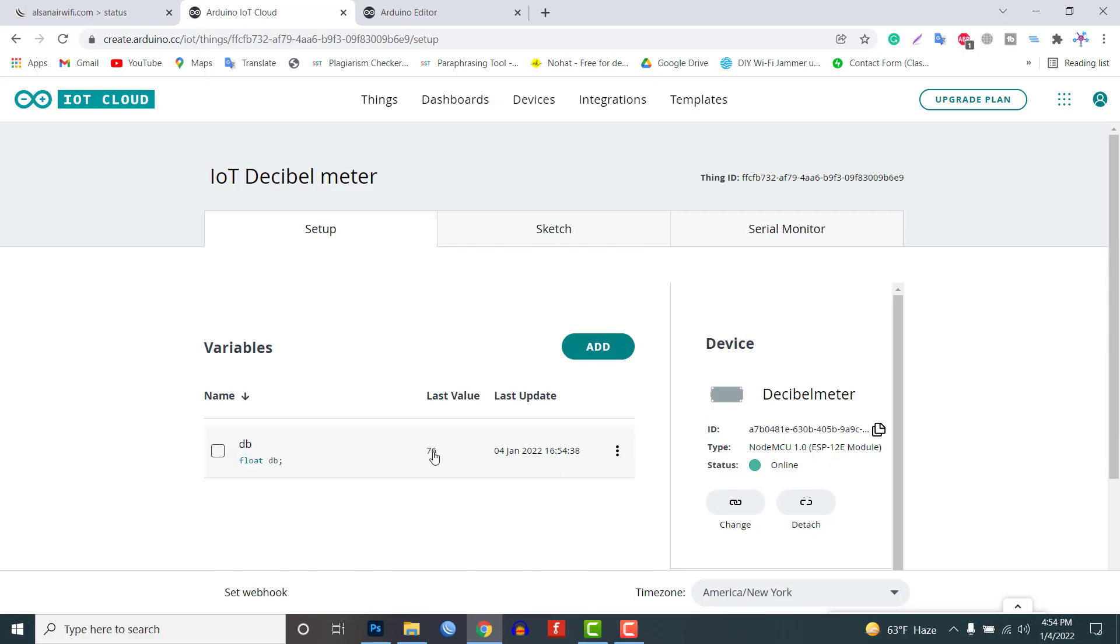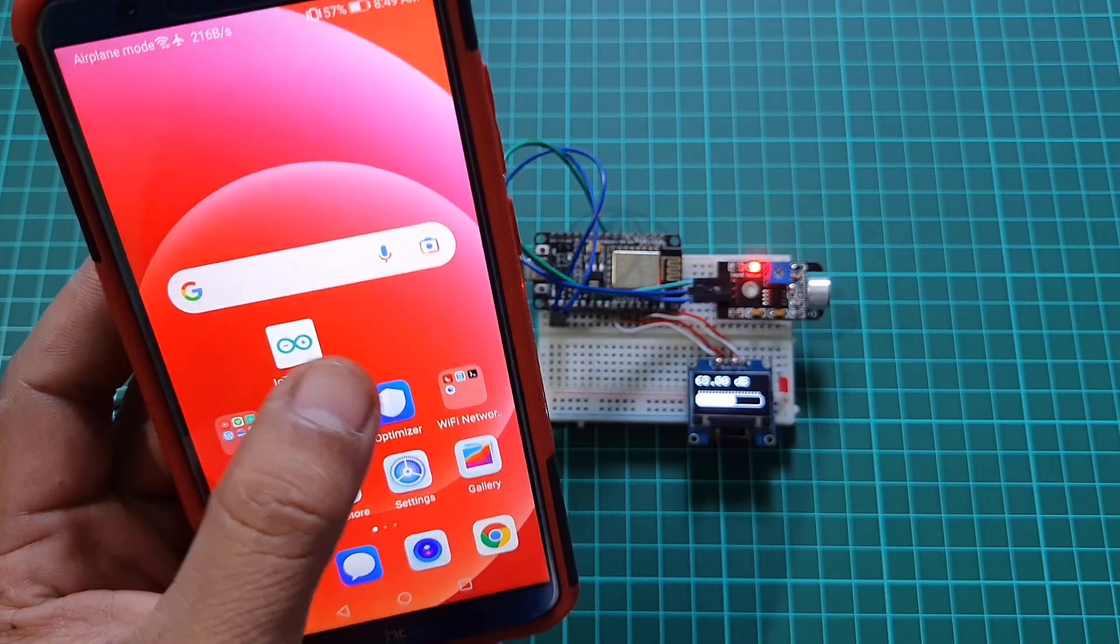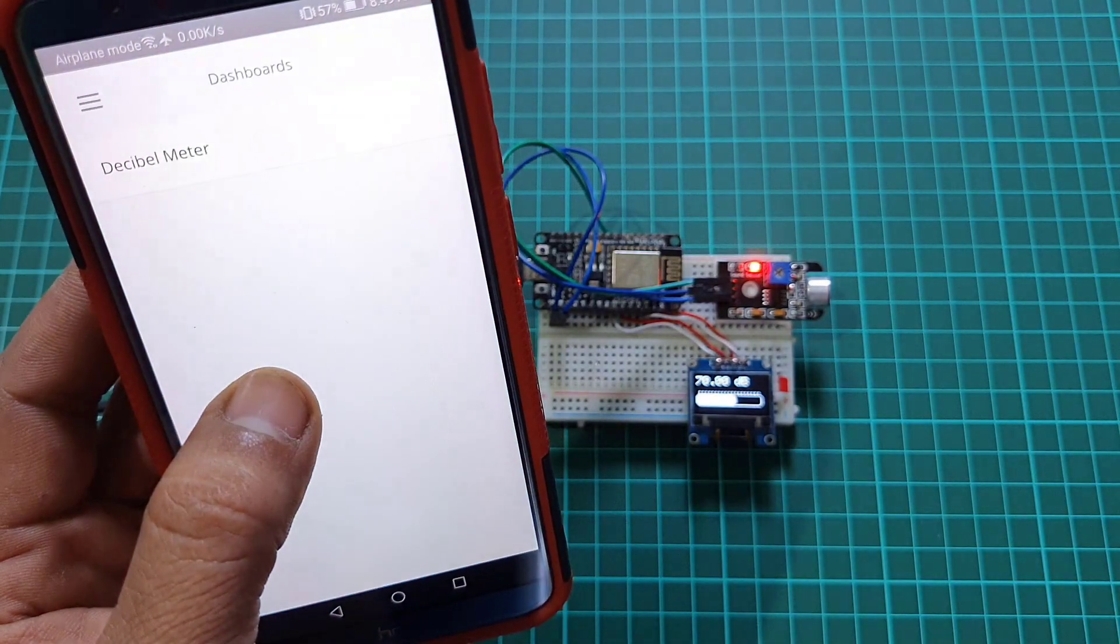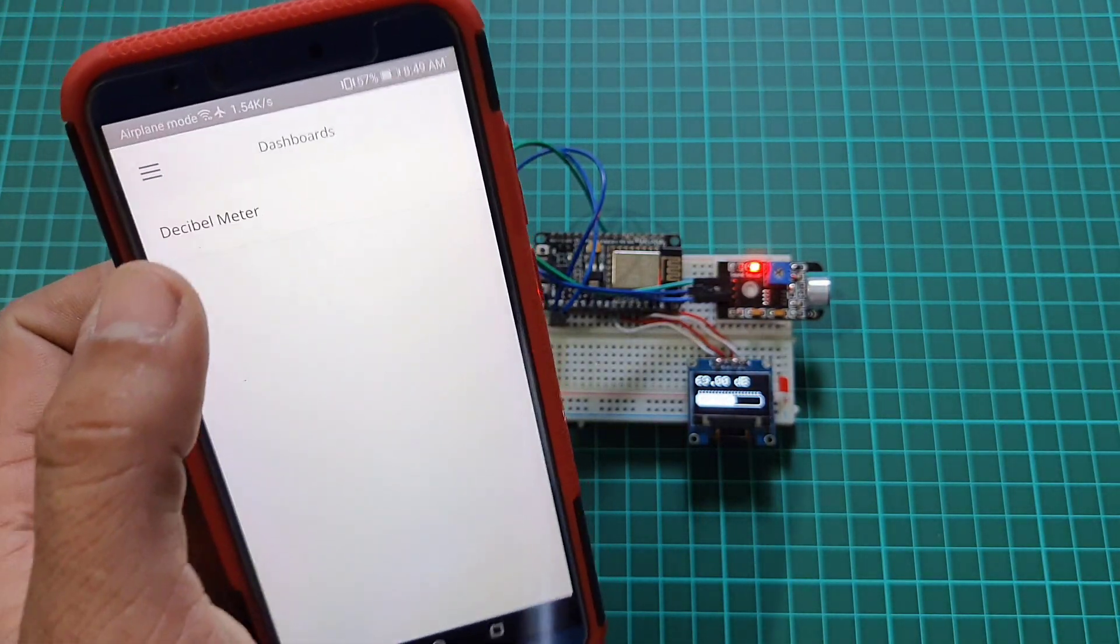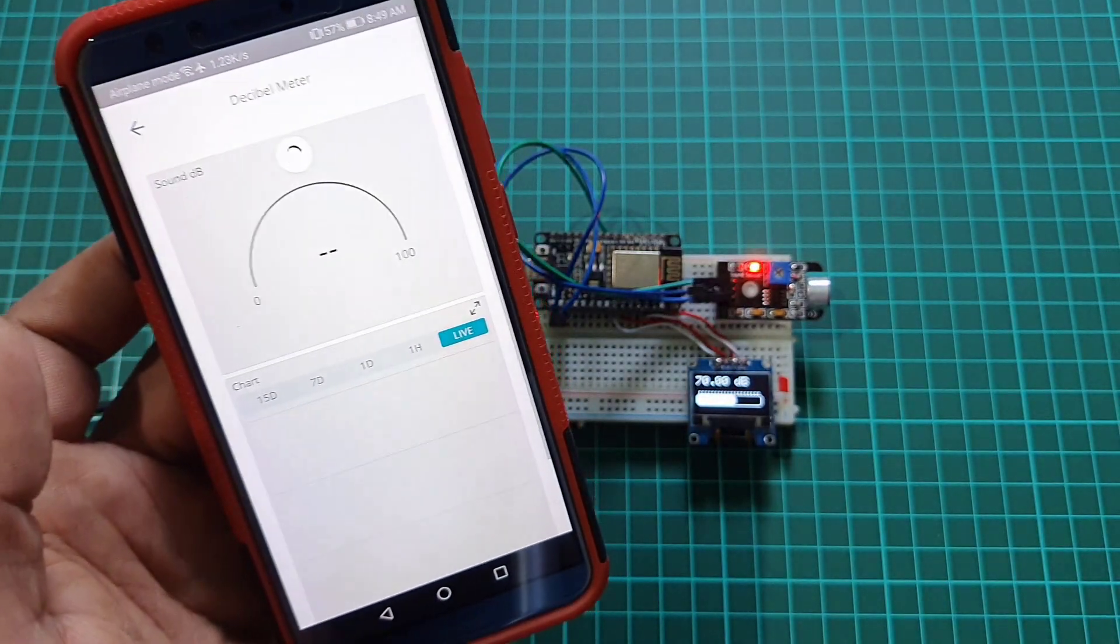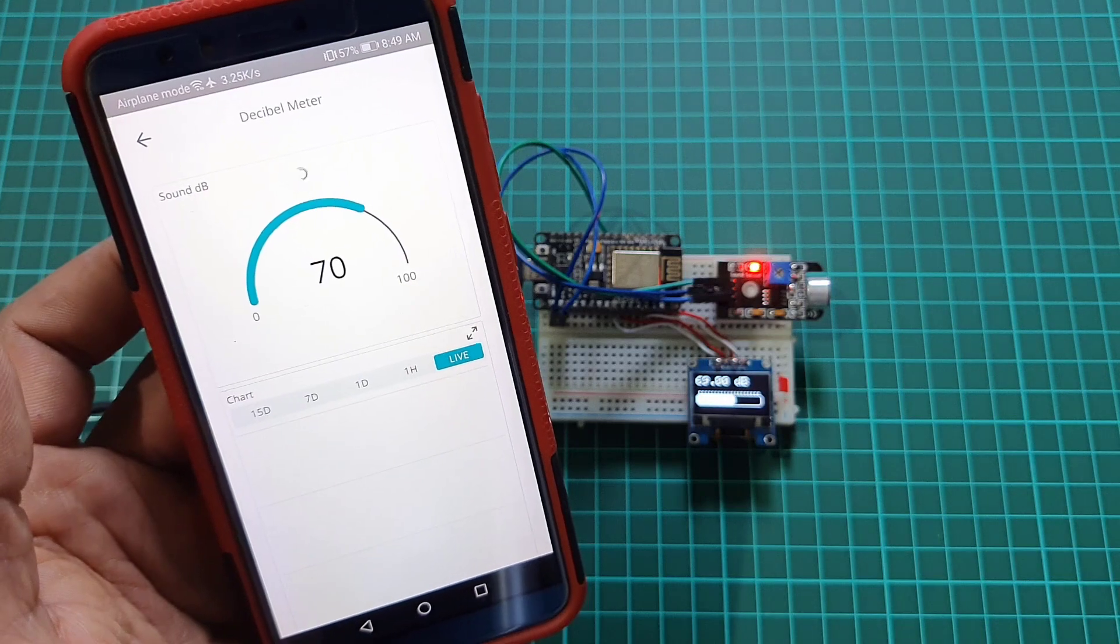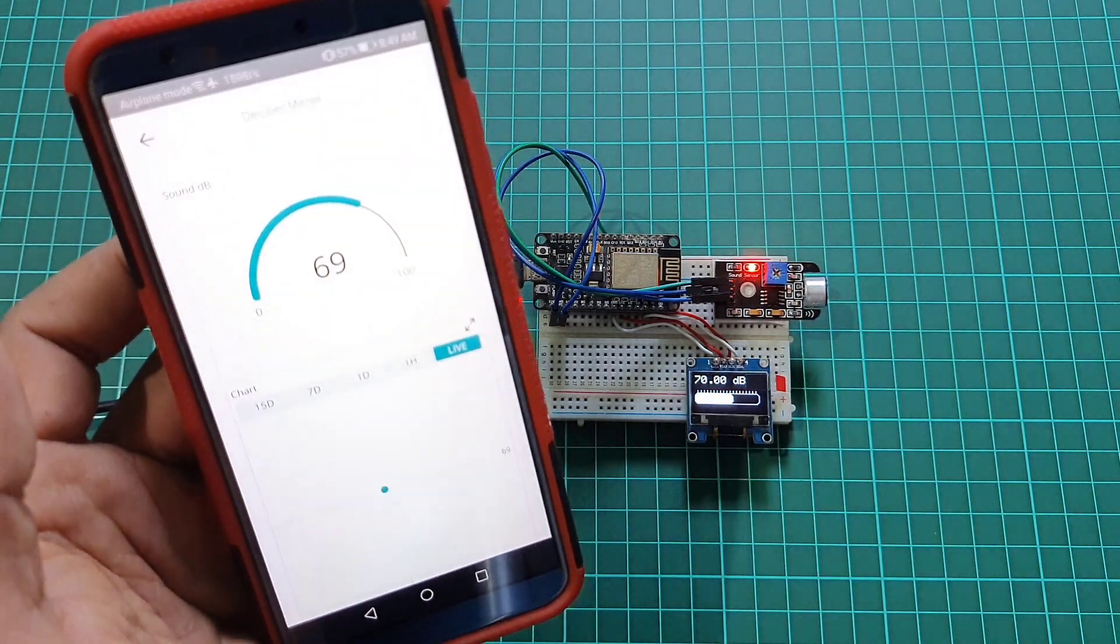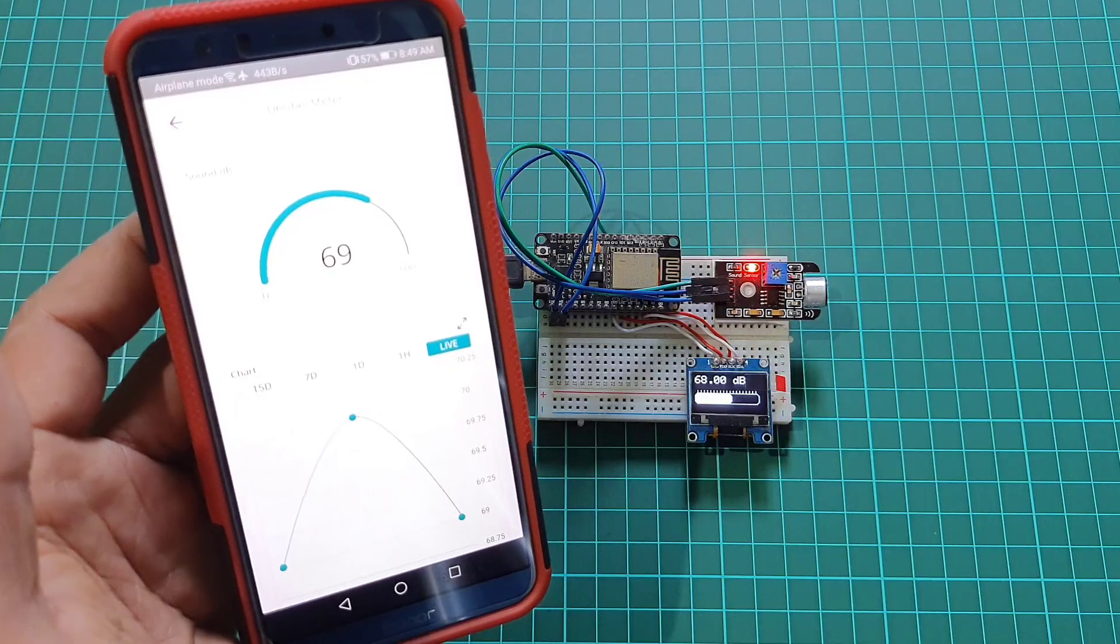You can also monitor these parameters from the mobile dashboard. For that you need to install the Arduino IoT remote from the play store. Sign in using the same user ID and password and you can open the dashboard to monitor the data remotely.